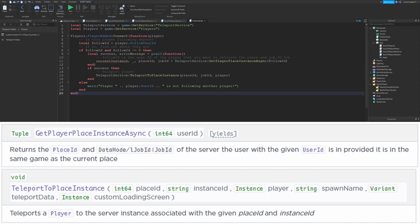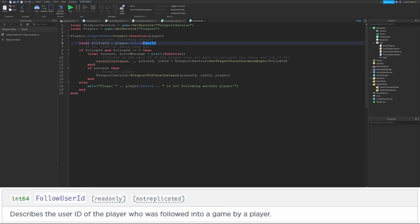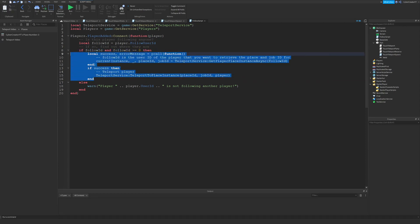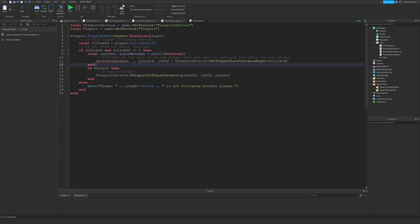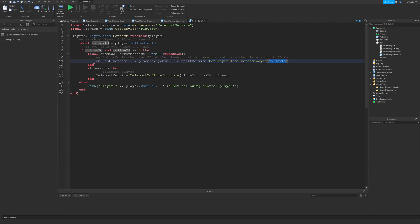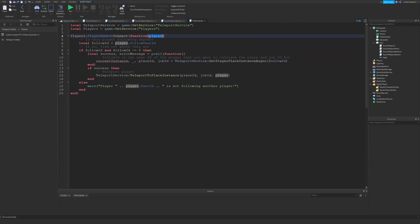This code checks when a player joins a game using the PlayerAdded event to see if that player is following anyone. If followUserId is anything but zero, that player is following someone, and followUserId will be the user ID of the player they're following. We're using pcall again, and inside that is GetPlayerPlaceInstanceAsync, which takes that follow user ID and returns a tuple: the current instance, an error value we throw away, the place ID, and then the job ID — the specific server instance that player is in. If successful, we teleport the joining player to that place ID and that specific job ID.